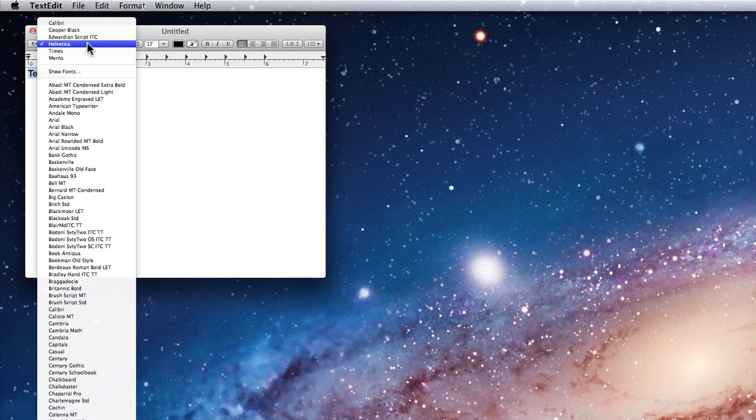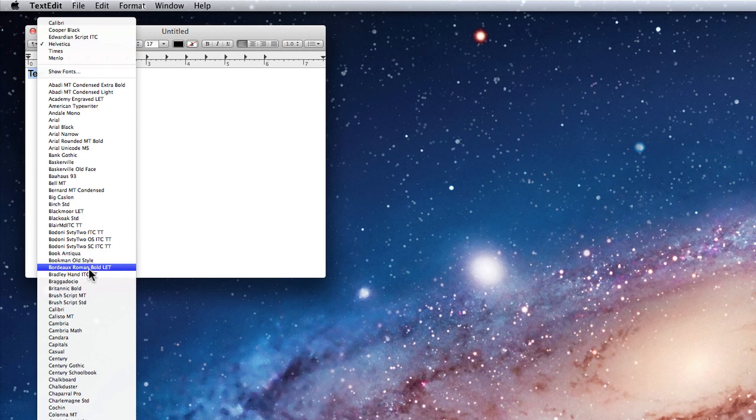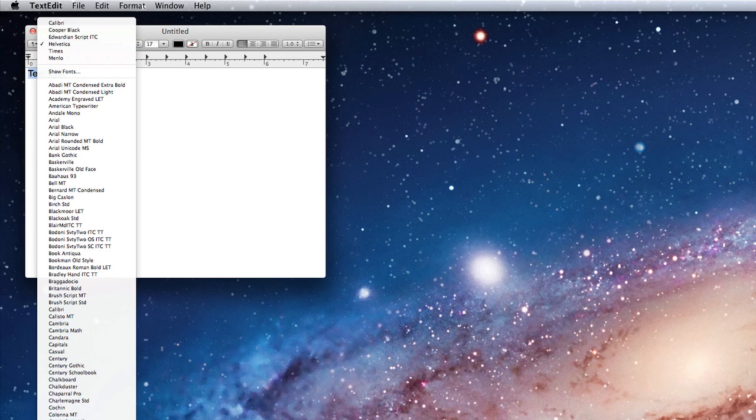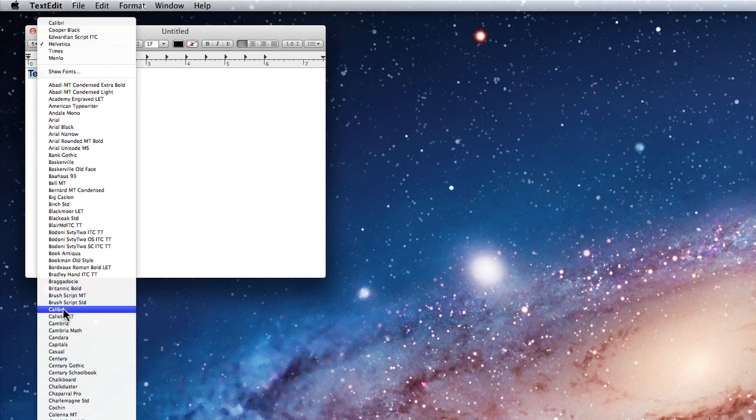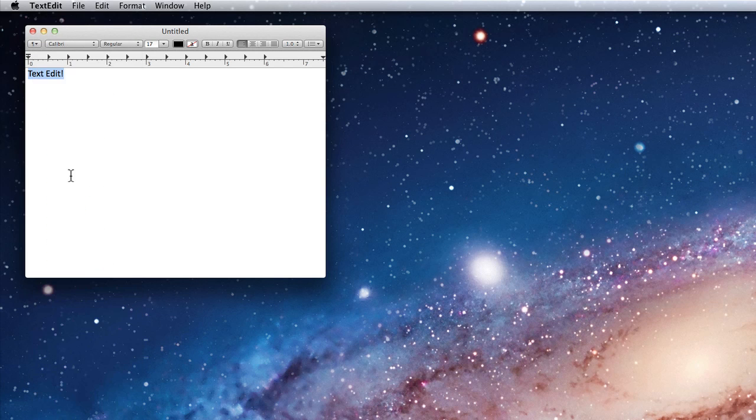To the right of it is the font menu. If I select the text I already have and click the font menu, I can change that text to any of these fonts. I'll switch to Calibri.